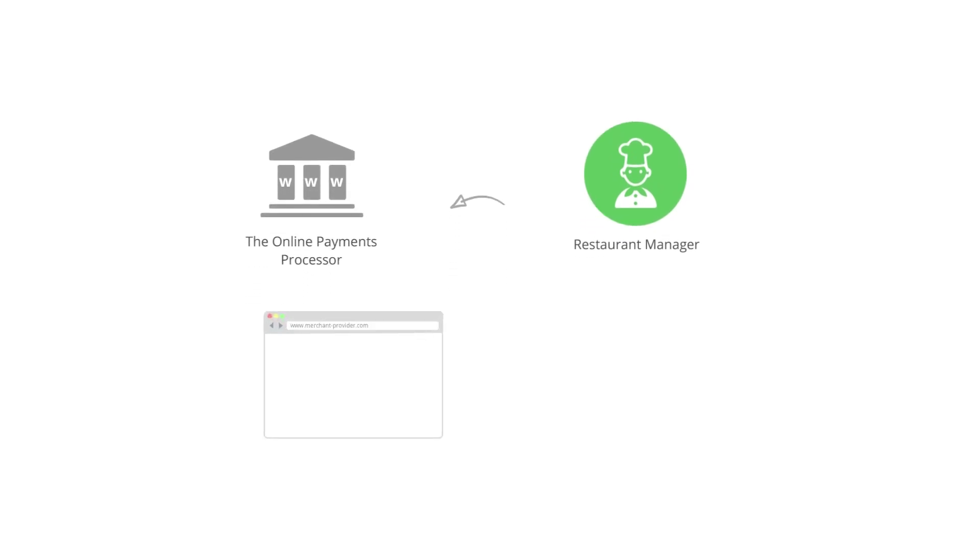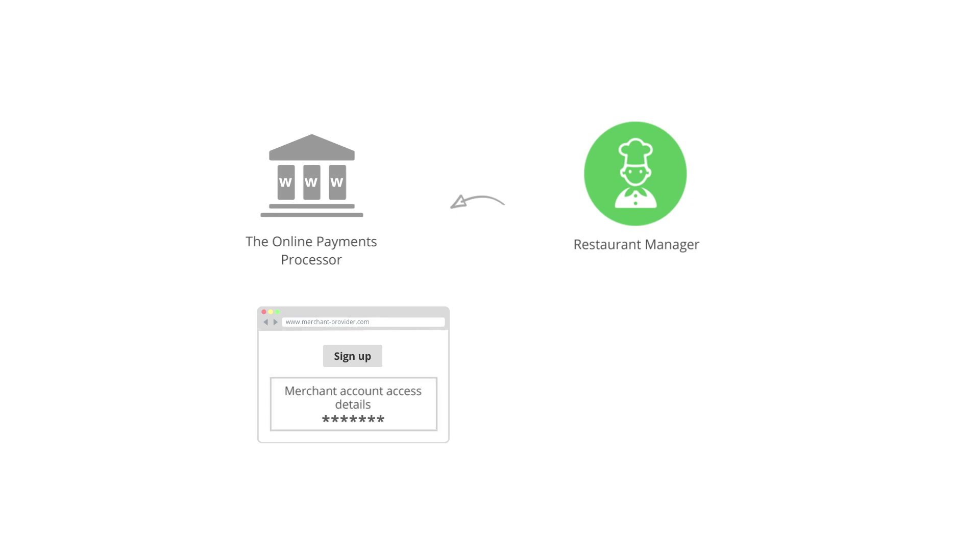So the first step is to visit one of the providers websites and create your merchant account online. Once you create a merchant account, the online payments processor will provide you with the merchant account access details.